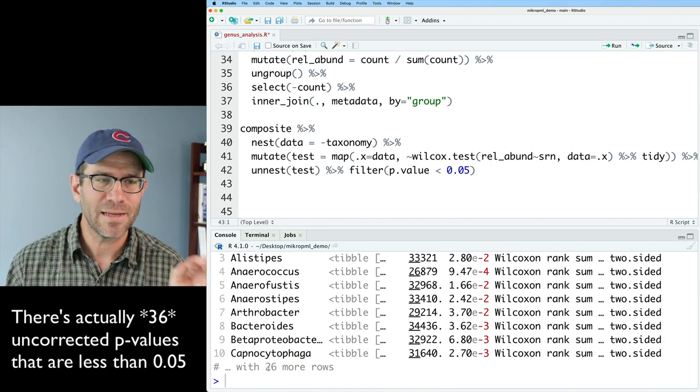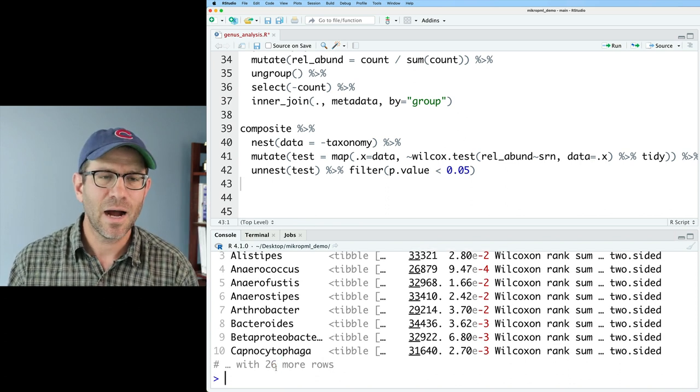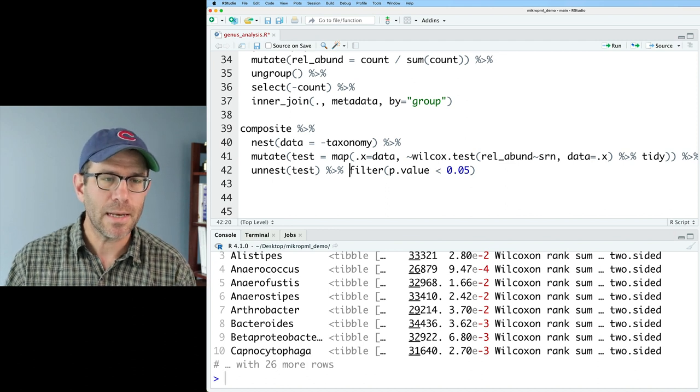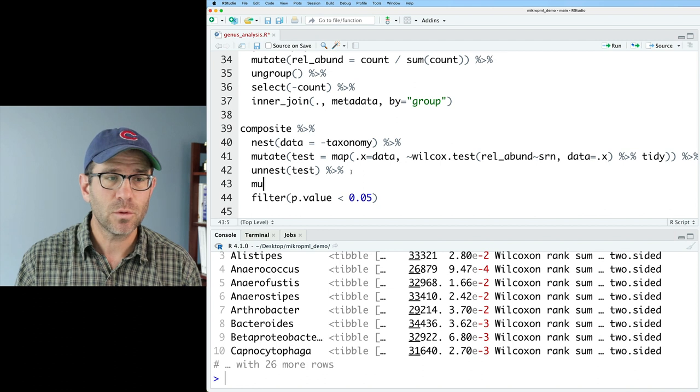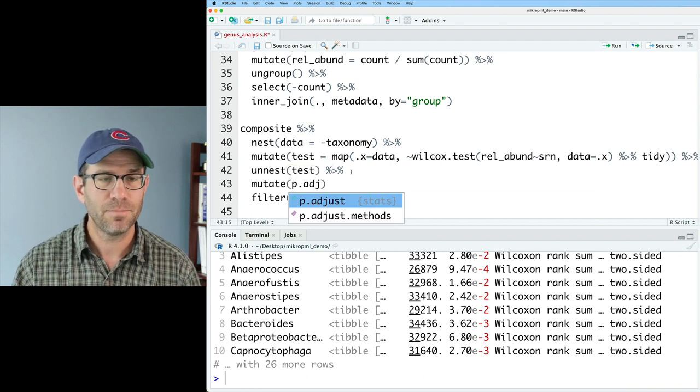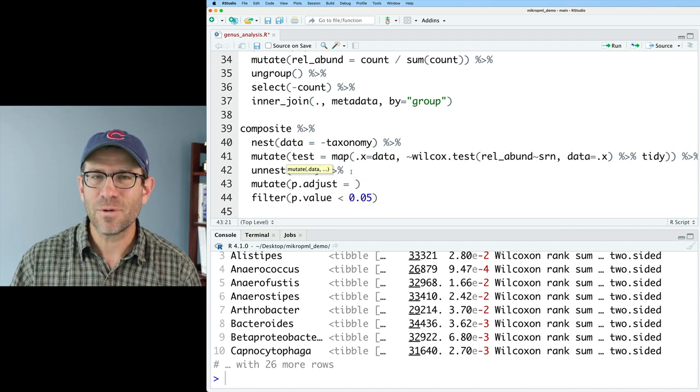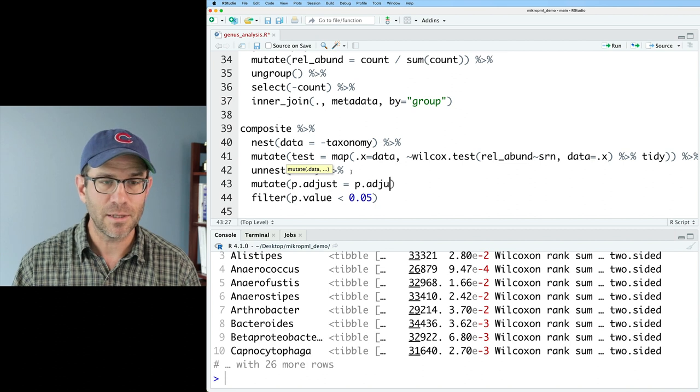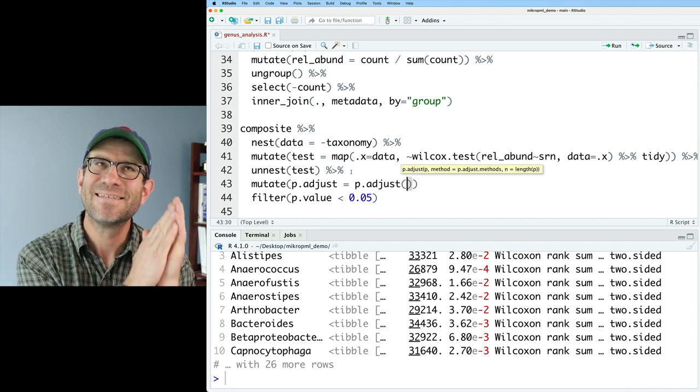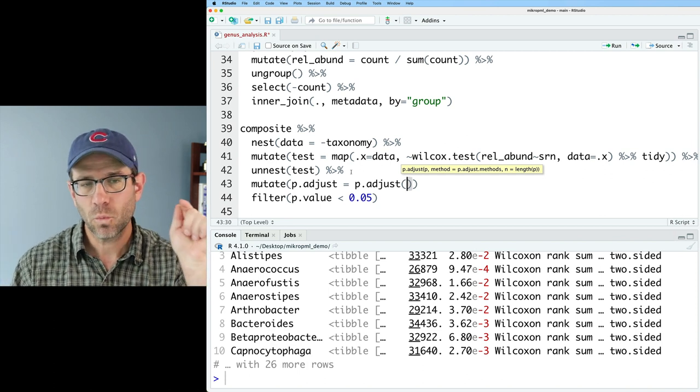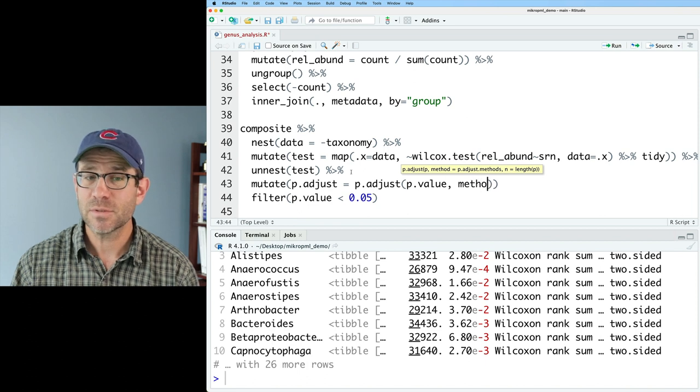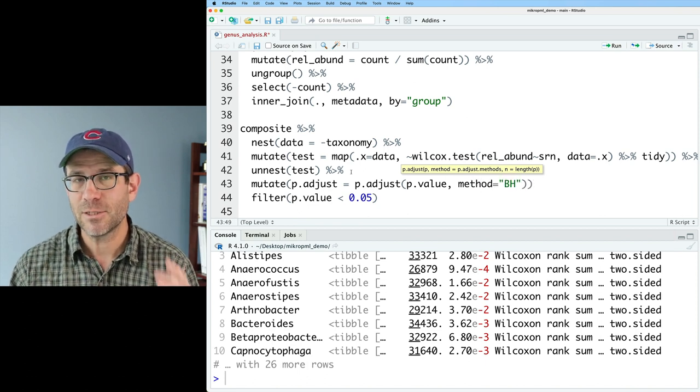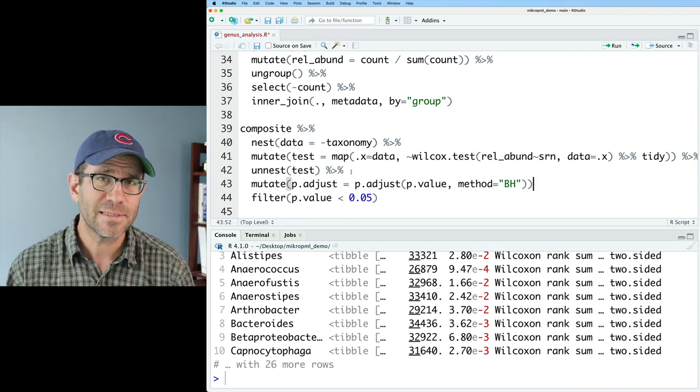And so if I do filter p-value less than 0.05, we get 26. And so we would assume that 15 of those, or give or take, are false positives. So we need to correct for multiple comparisons. And so to do that, we'll do another mutate, where we will create a column that I'll call p-adjust equals, and then we'll say it equals the output of the p-adjust function. It's not always a good idea to name variables the same things as a function, but this will be okay. And so the argument for this that we're going to give it is the p-value column. And we'll say method equals BH. So that's a Benjamini-Hochberg method for correcting for multiple comparisons.